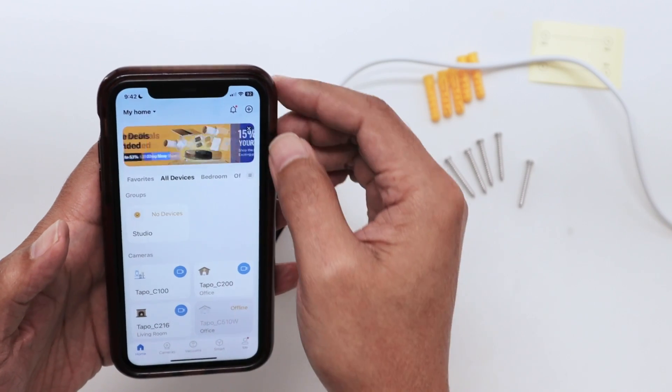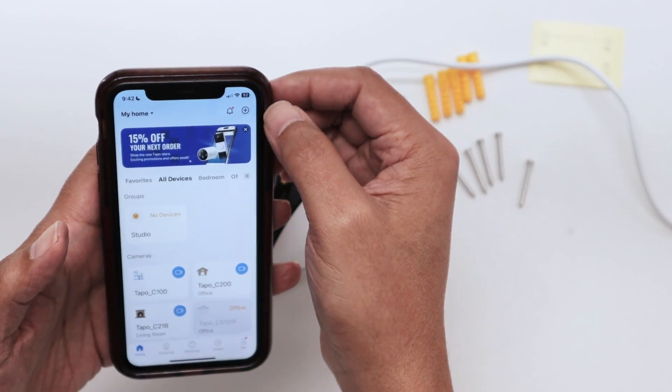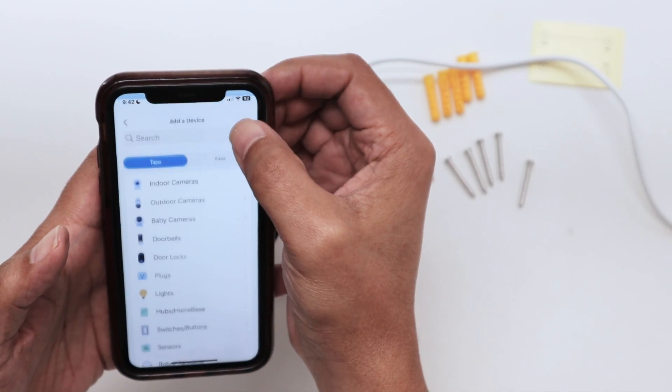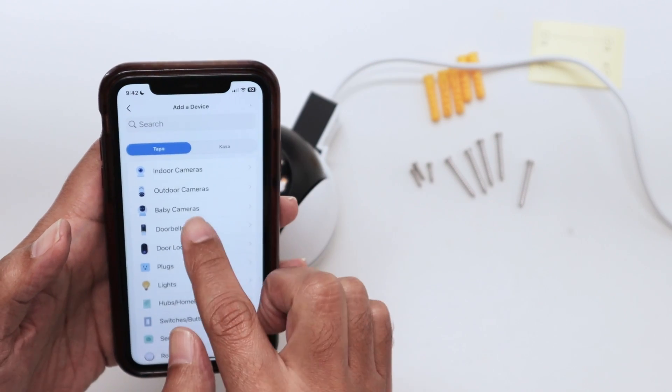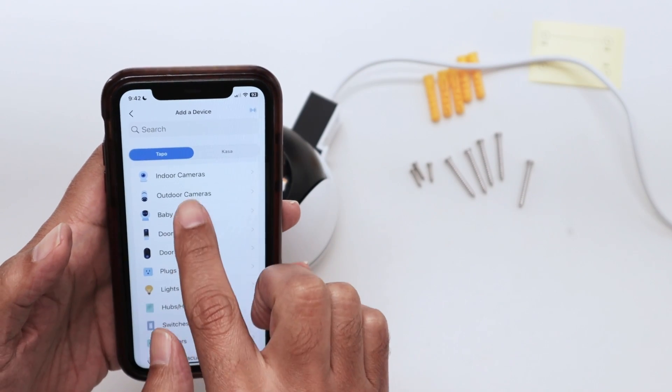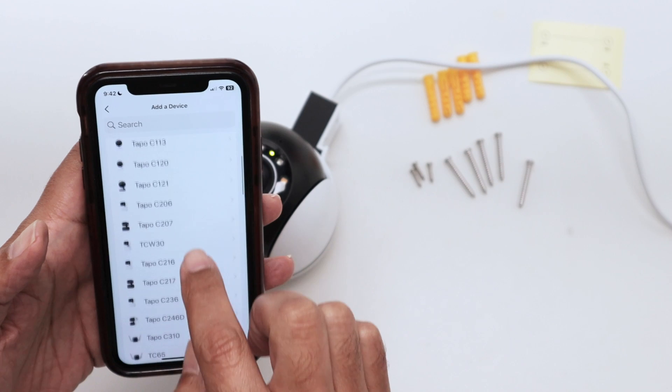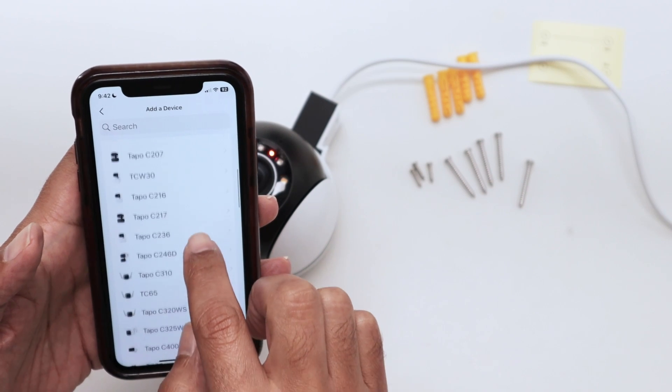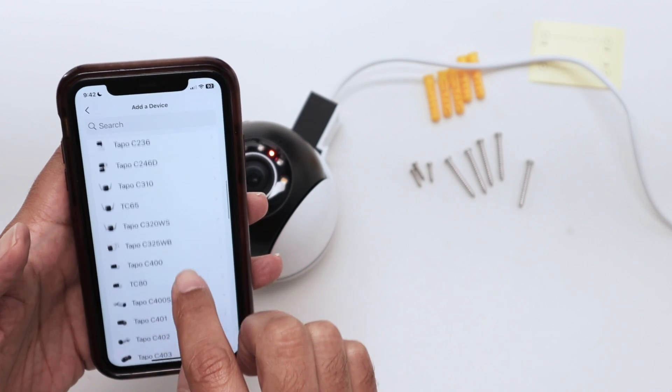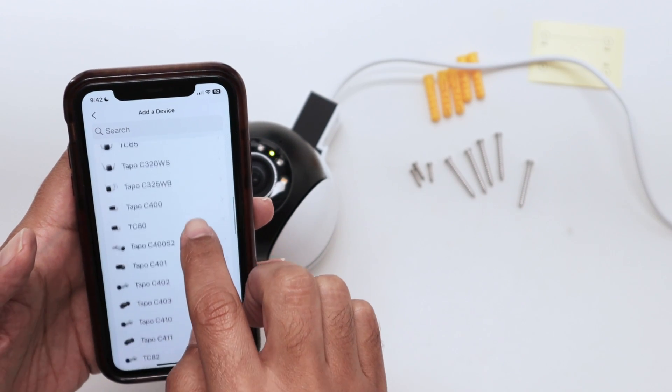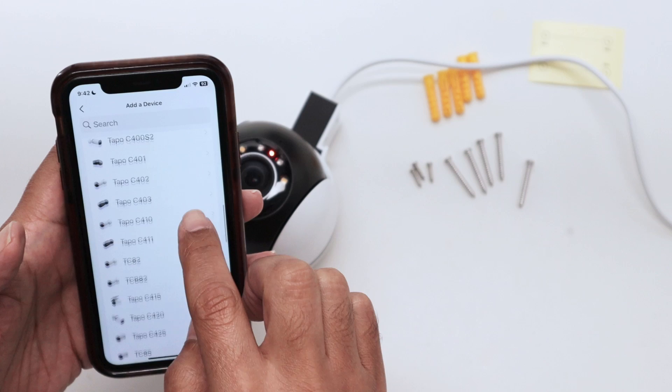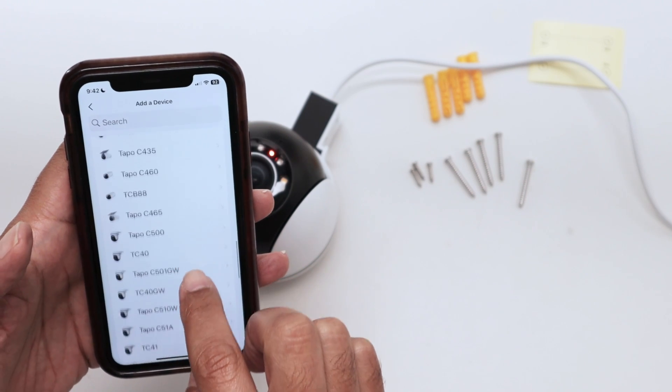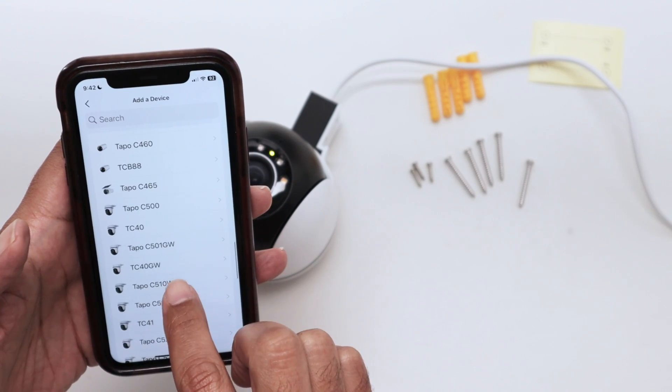Add the camera again here. Just tap here, look for outdoor cameras, and go down to look for TAPO C510W. There we go, that's the one you see here.